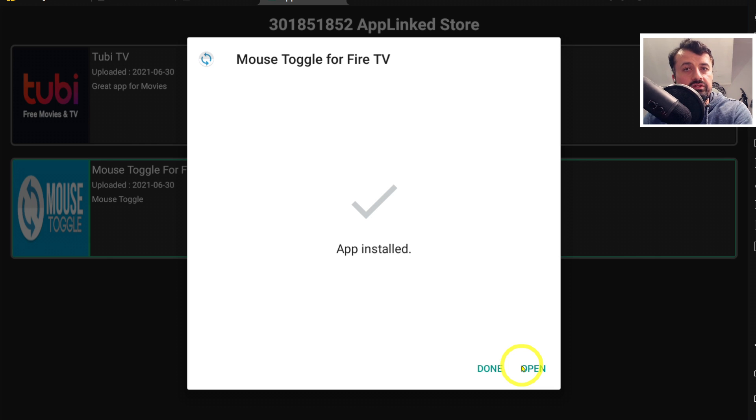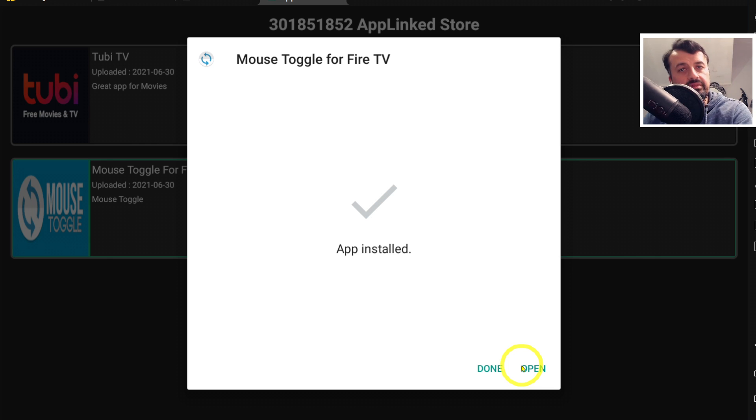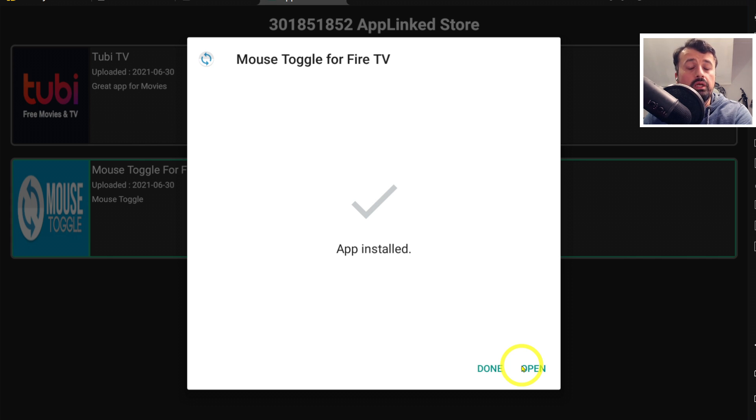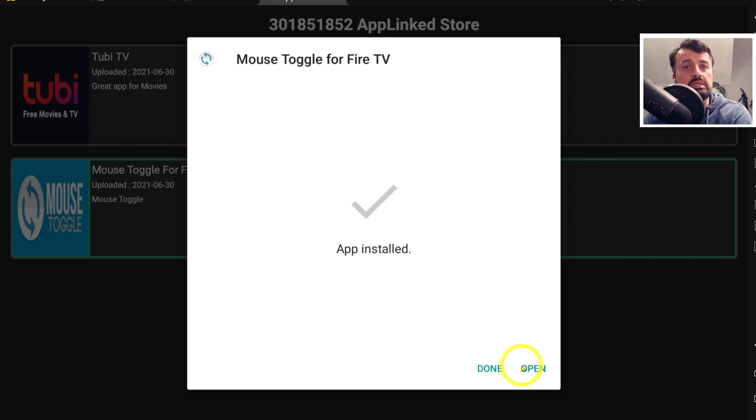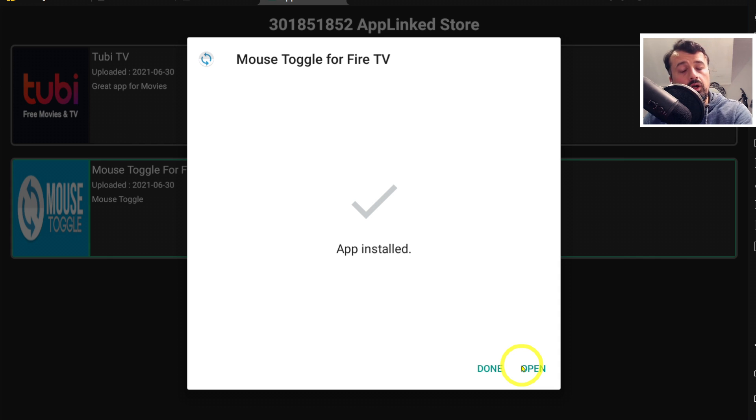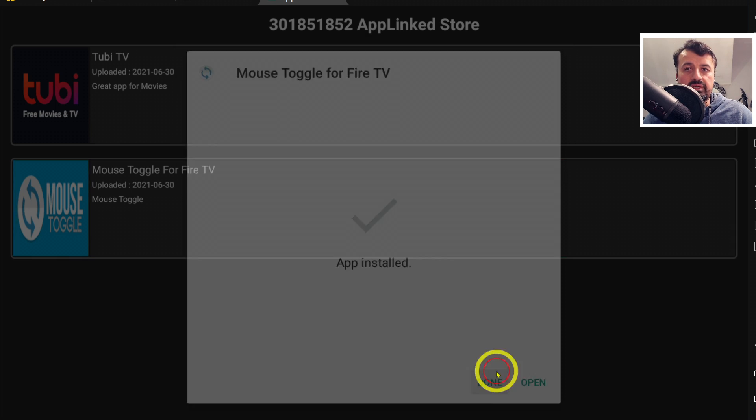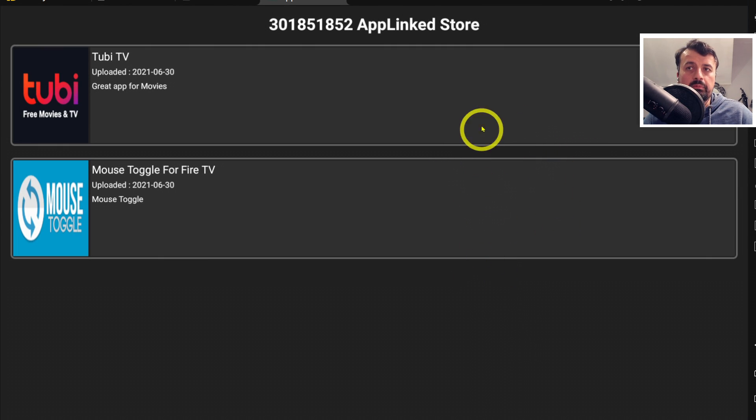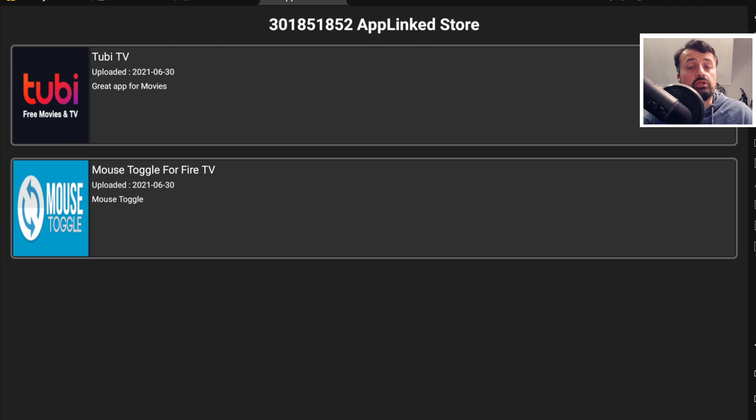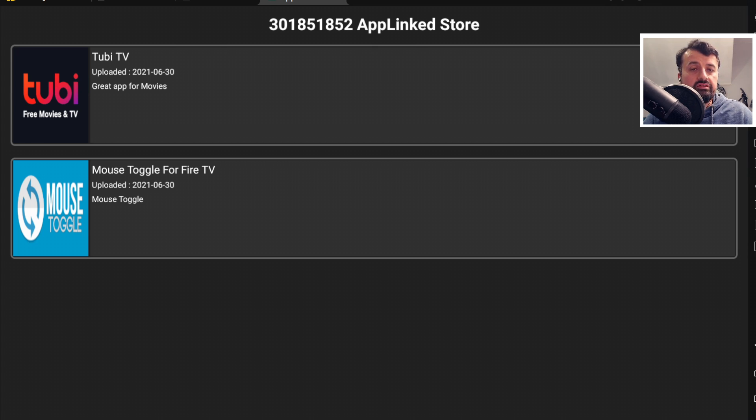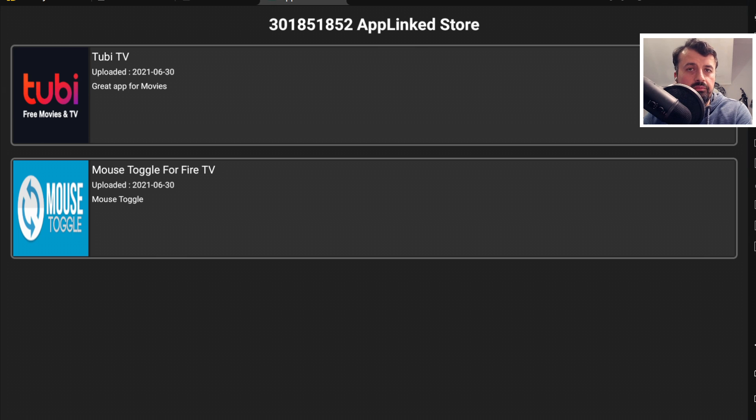One of the other great features coming with this application is the ability to have custom store codes - once you've registered, you can actually change your store code to another number as long as nobody else is using it. Another great feature coming is the ability to search your store. In my example, I have a couple of applications, but once you start having 30, 40, or 50 applications, it'll be great if we could search for that at the top, and that feature is also coming.